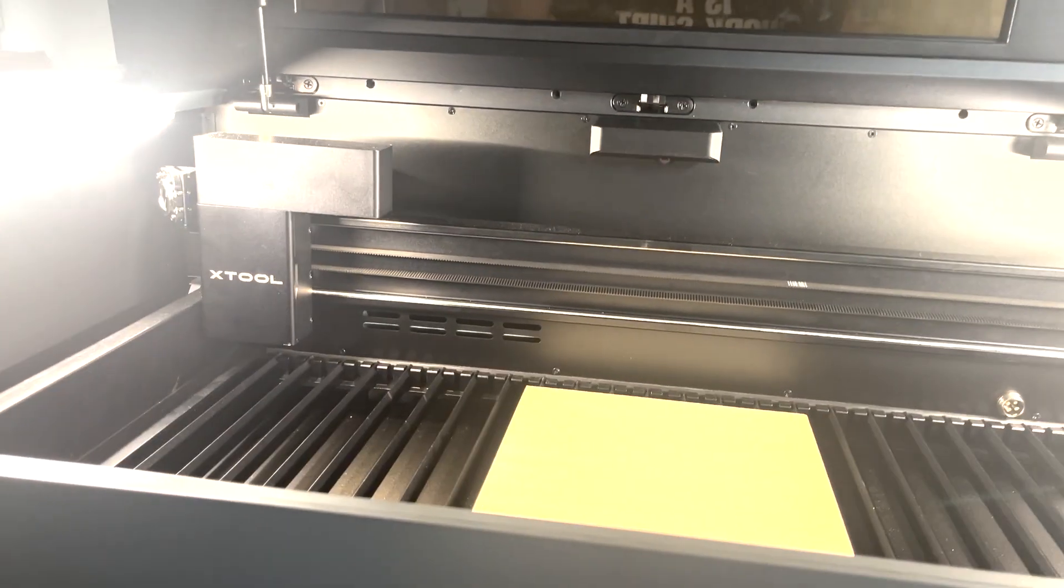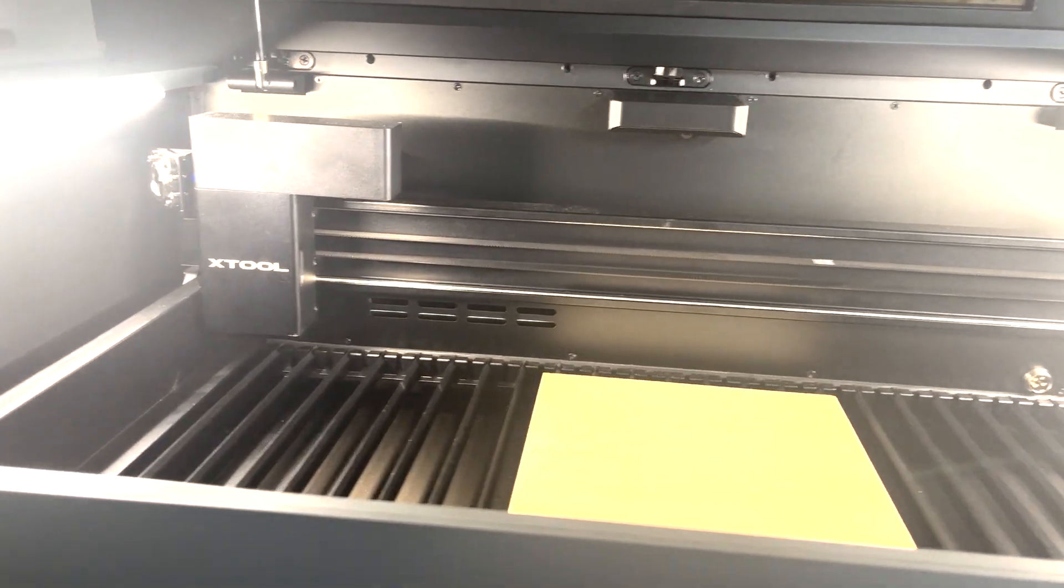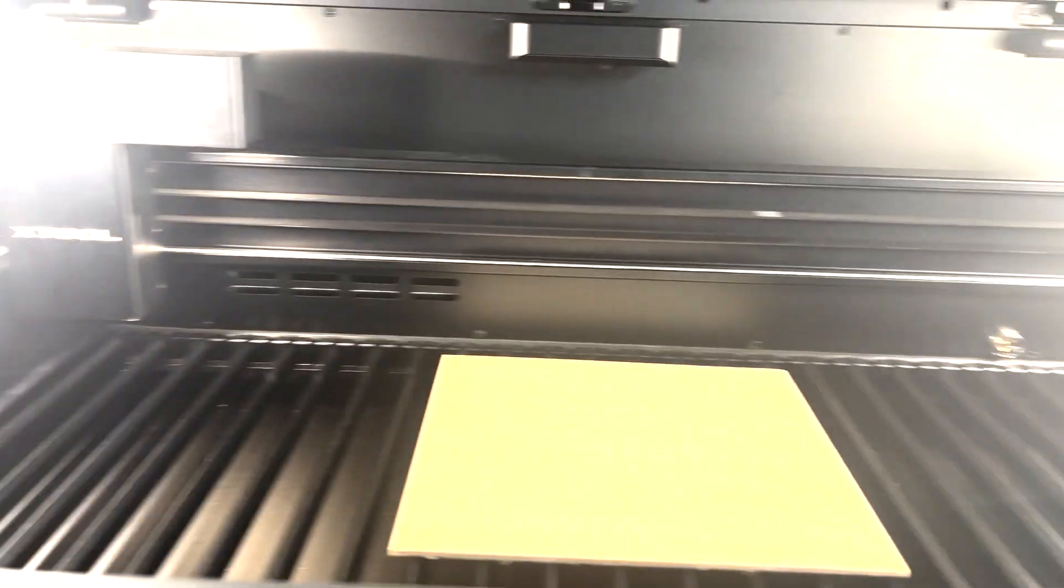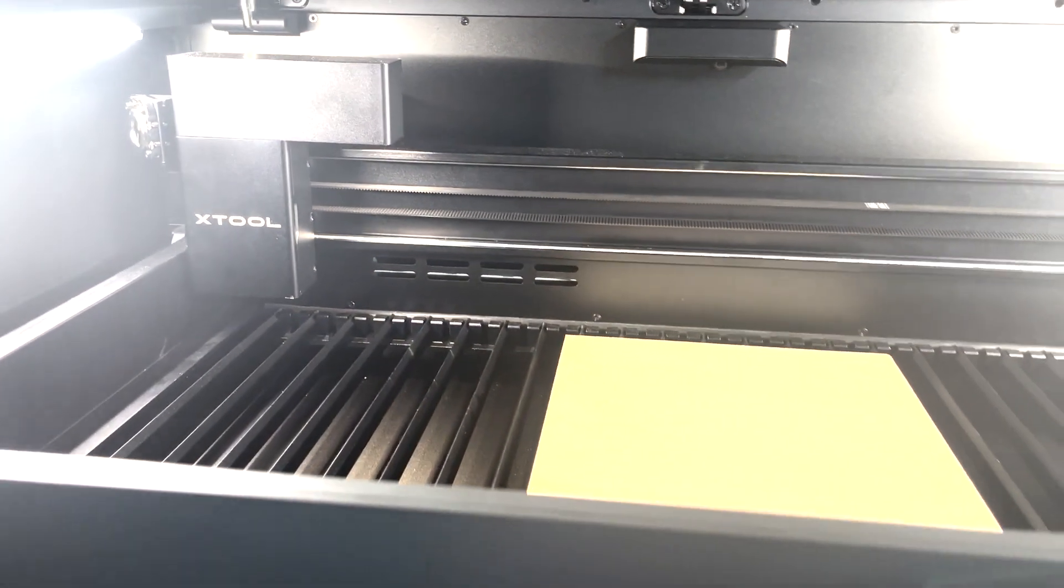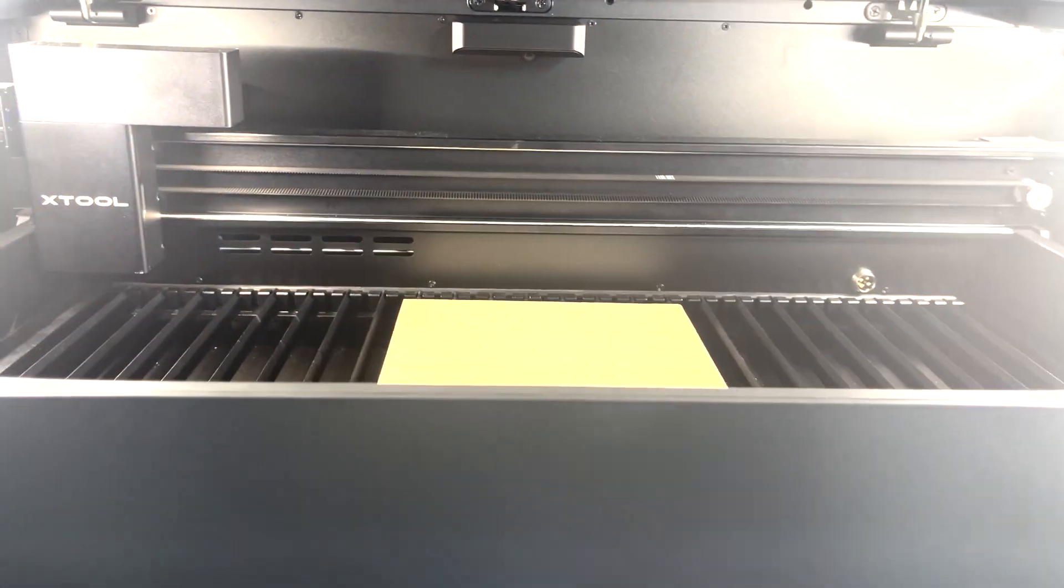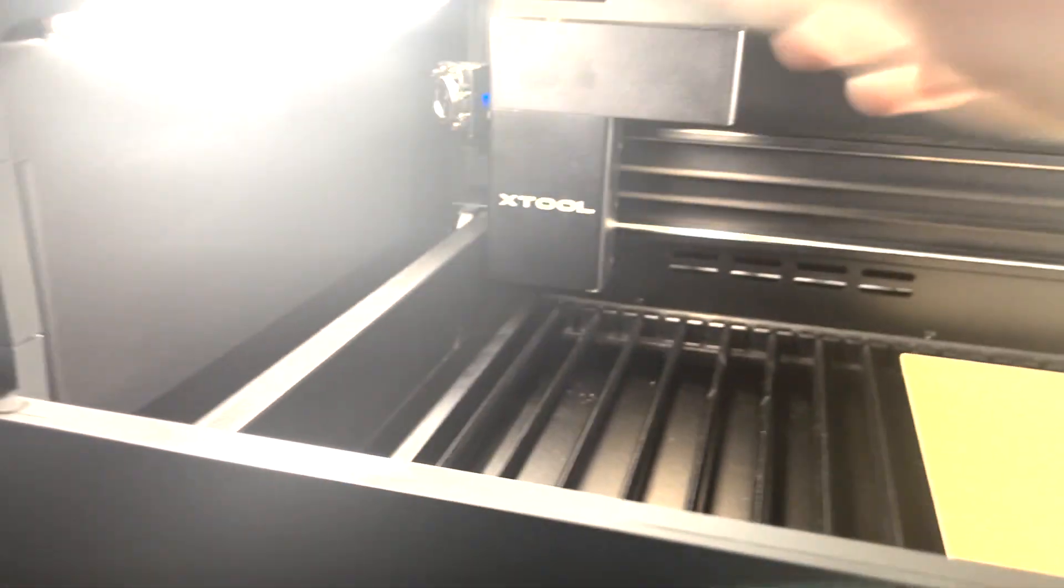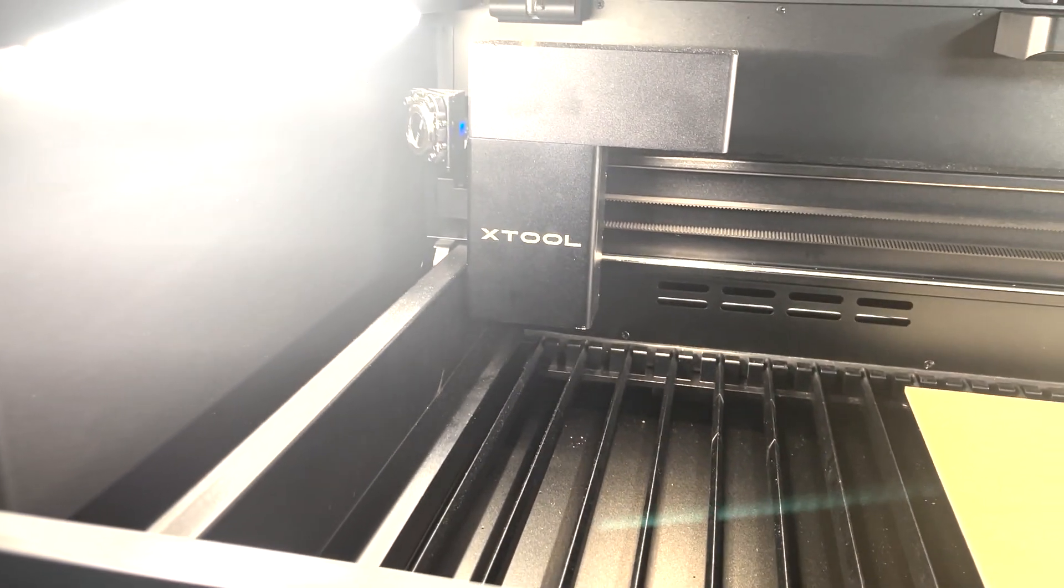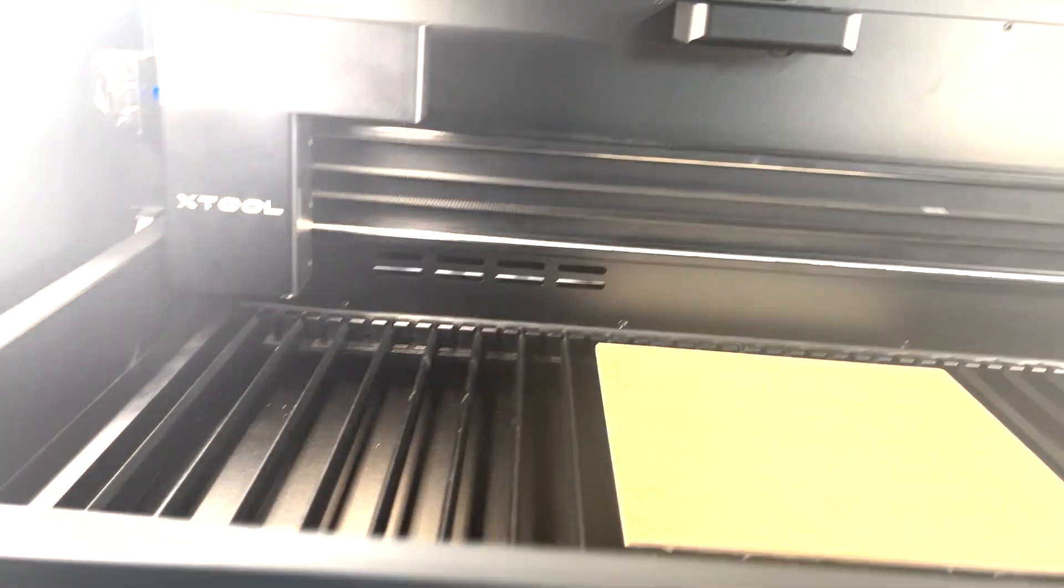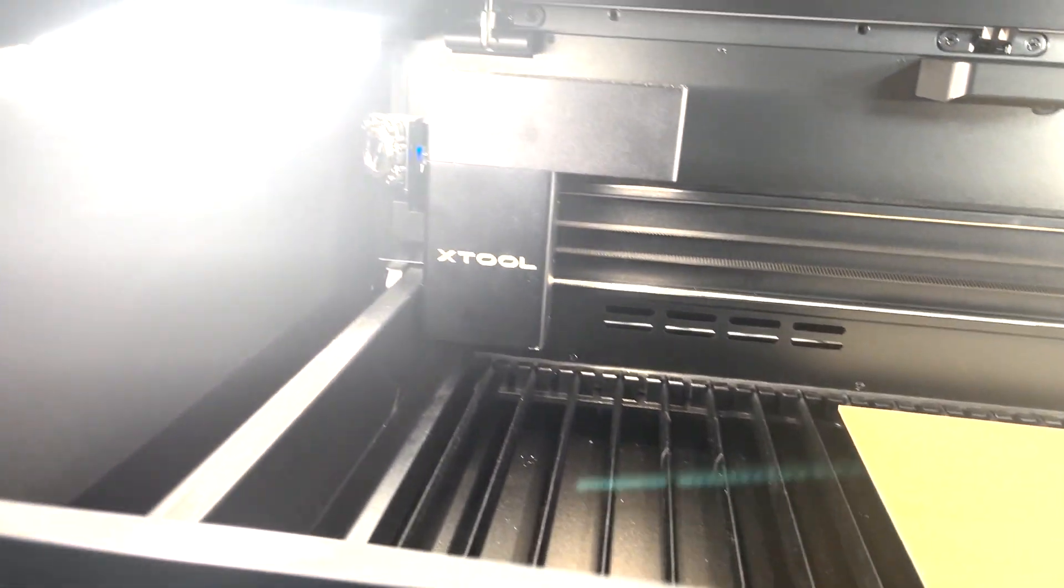So right now I've got the machine running, it's very quiet as you can tell. It gets a little louder when you actually run it because it'll have a fan getting the fumes out and it has a fan on the laser that runs, but when it's just sitting idle it's very quiet.